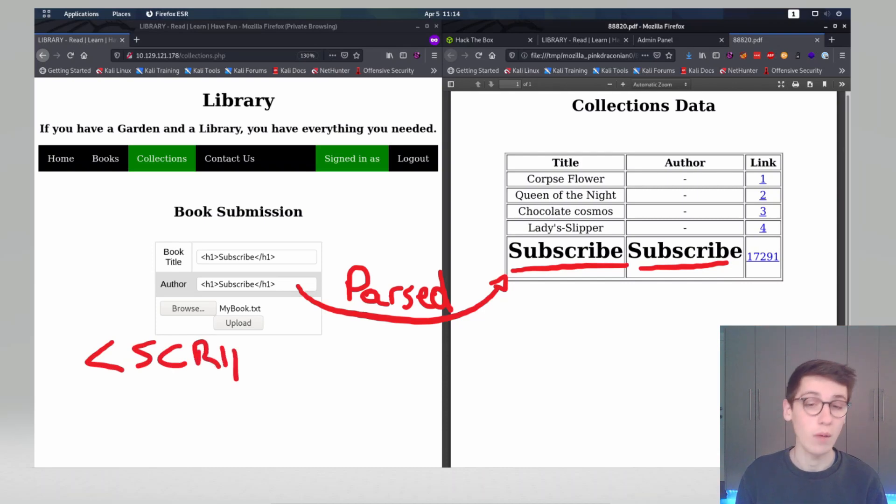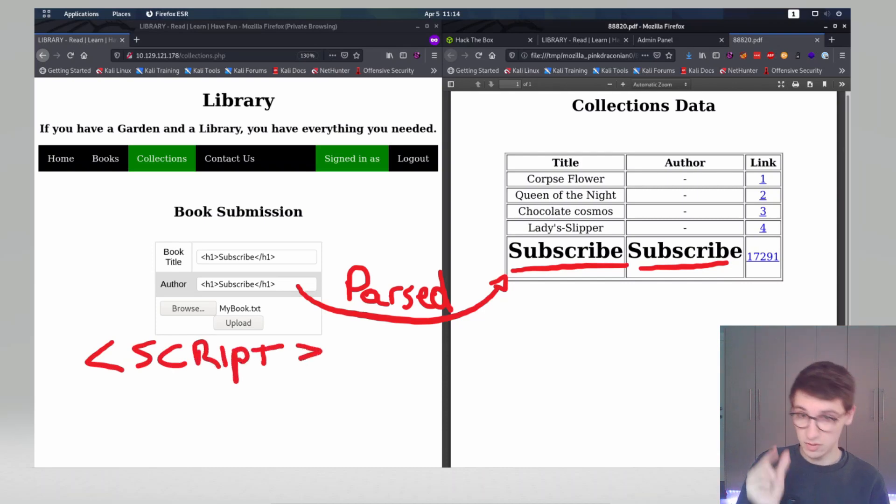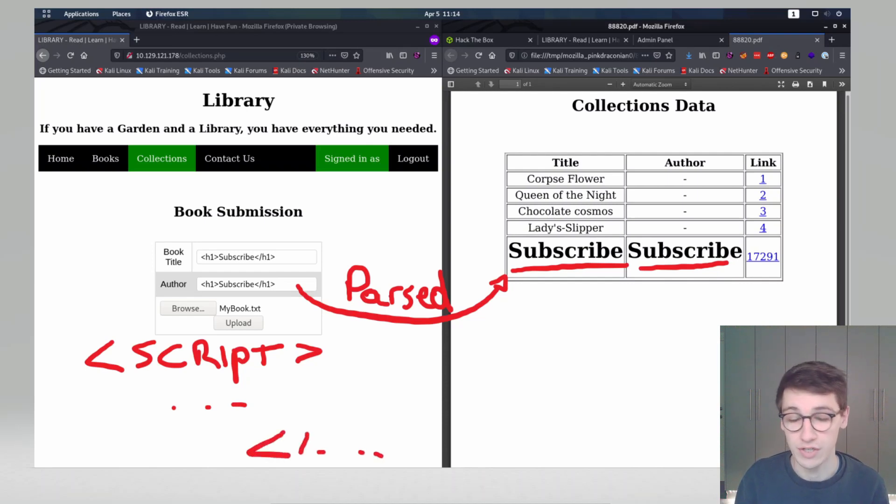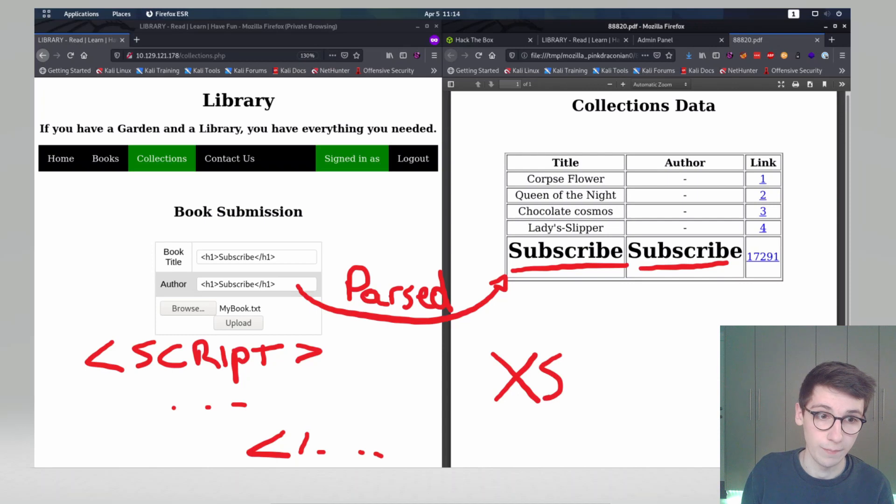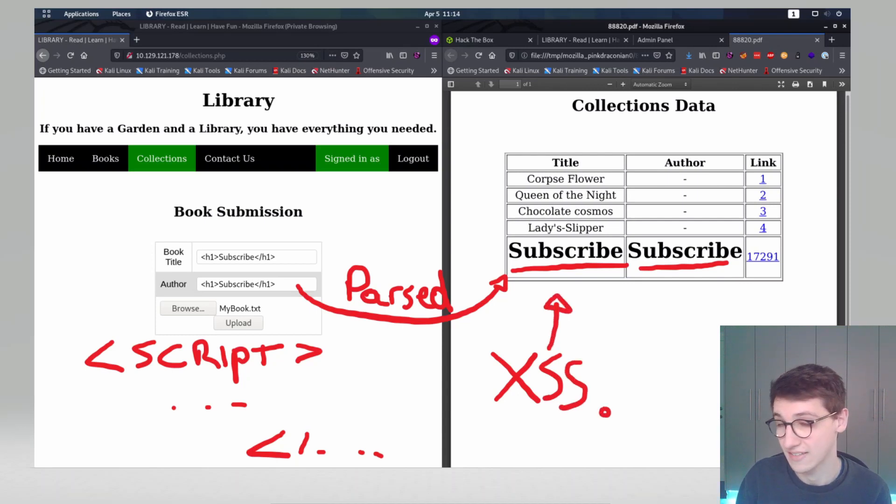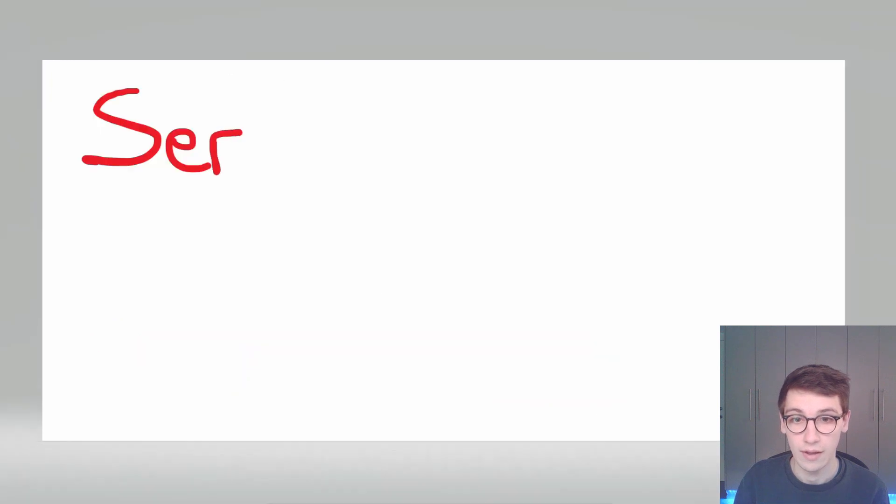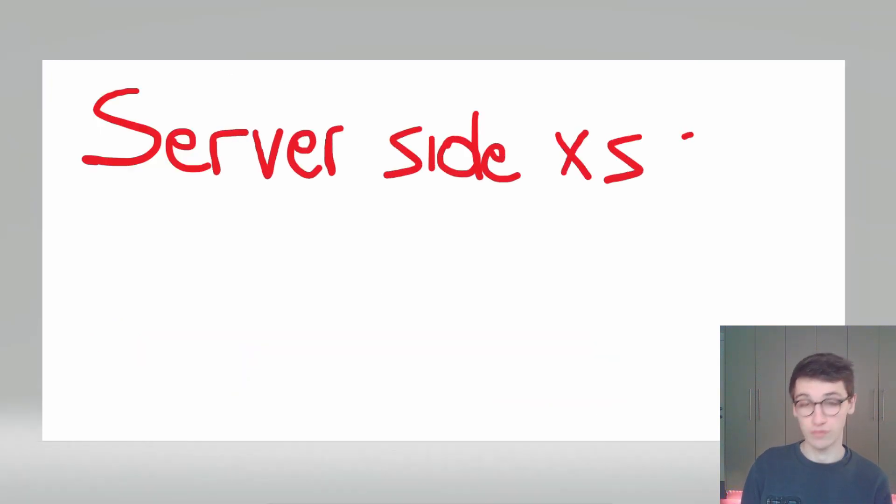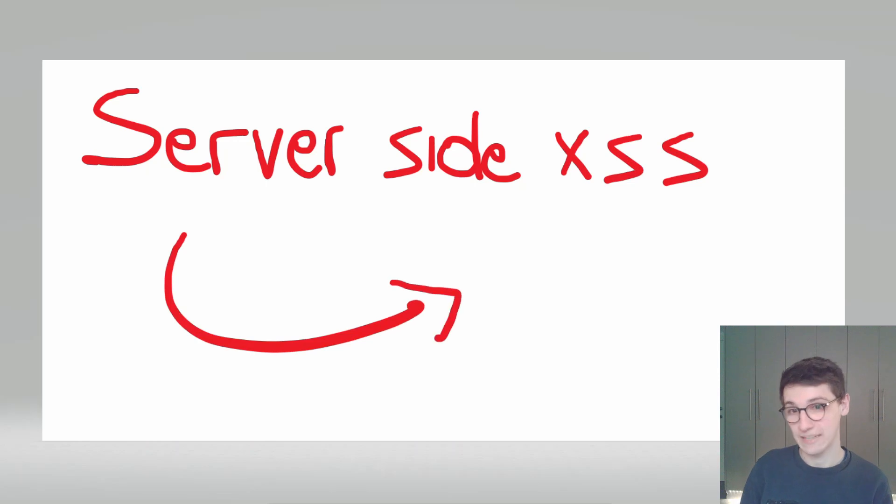When that will get parsed, what is between the tag will get run as JavaScript. If that works then we have XSS on the server. XSS on the server means that we can do things on the server, we can execute code there. I think the easiest way to exploit a server side XSS is through local file inclusion.